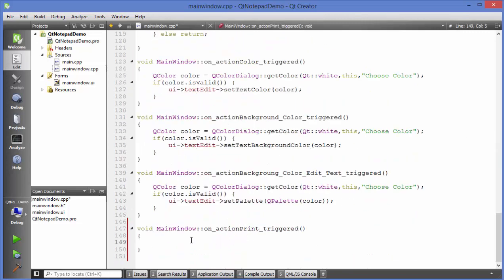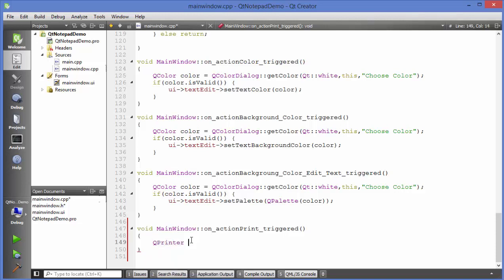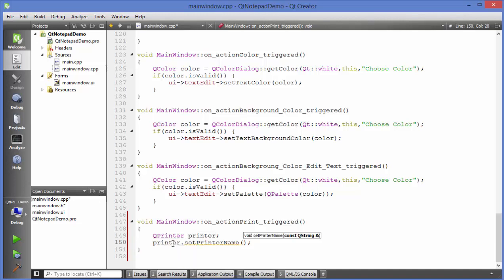In the triggered function, first declare an object of QPrinter and name it 'printer'. Then in the next line, use this printer object and call 'setPrinterName'. If you know the name of your printer you can set it here — I'll just write 'desired printer name' as a placeholder, but you should add the actual name of your printer.